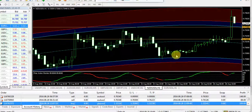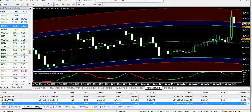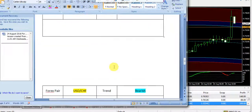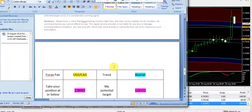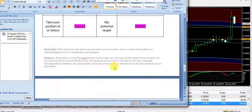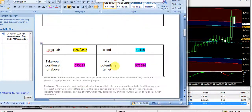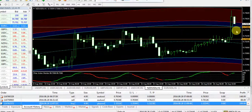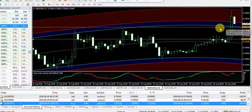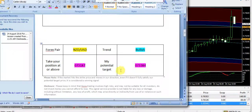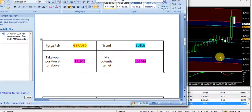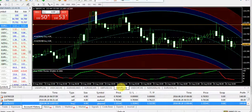Similarly, for New Zealand USD, the signal expired in the last hour. The signal was bullish at entry 0.73187, with a target price of 0.73384. This is another example of how this powerful system works.